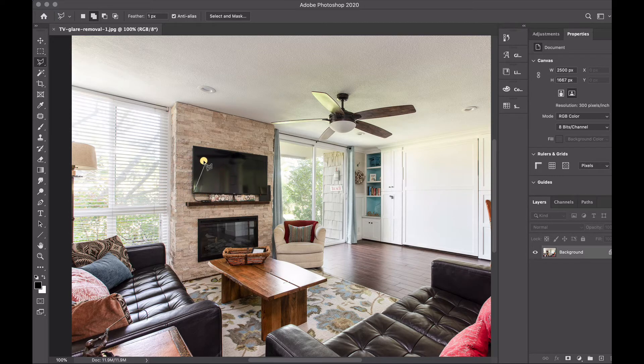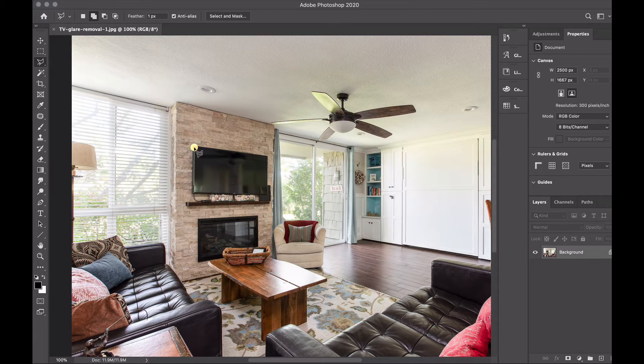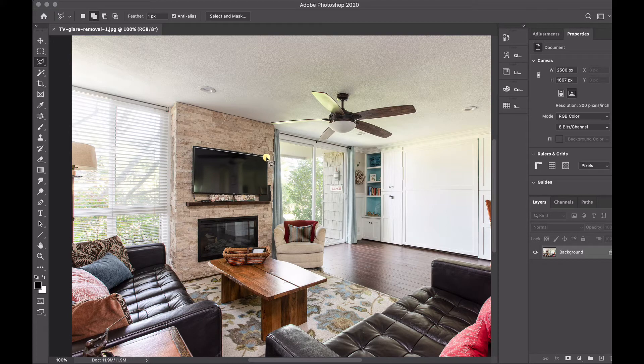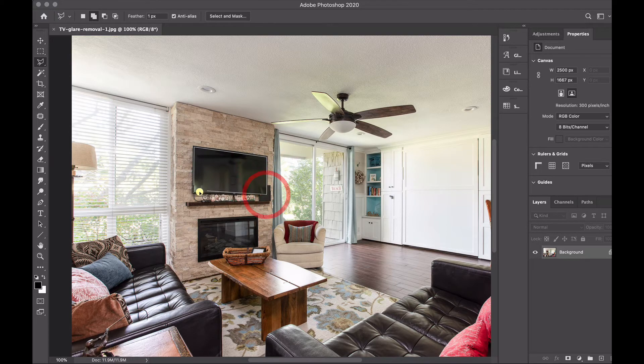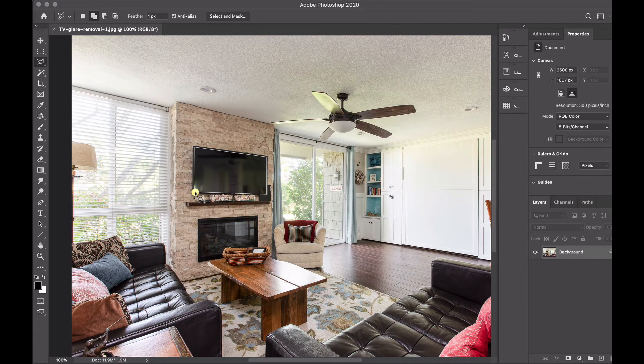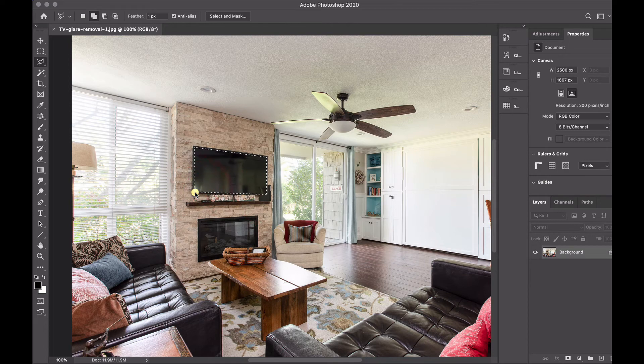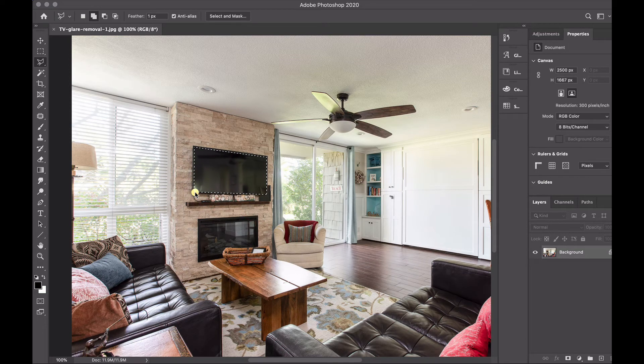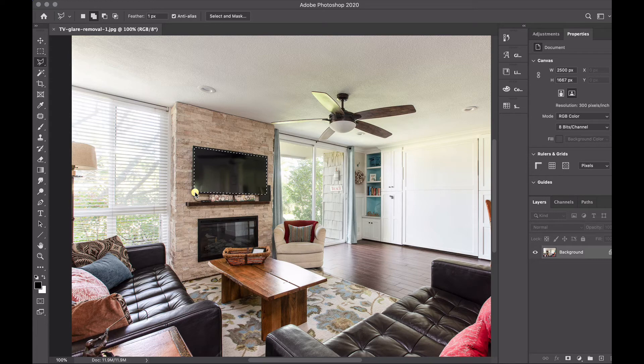You're going to just tap on each corner that you want. I like to go just inside of the frame of the TV so that you're not going to the very outer edge of the frame, you're going to the part that's the actual screen.